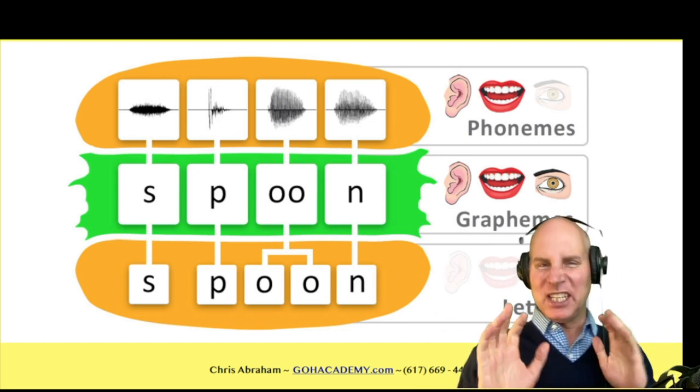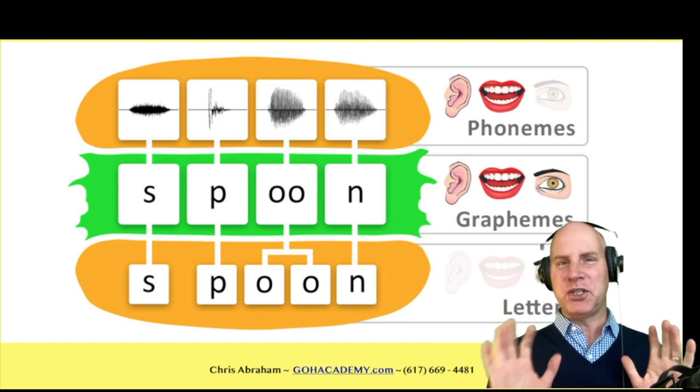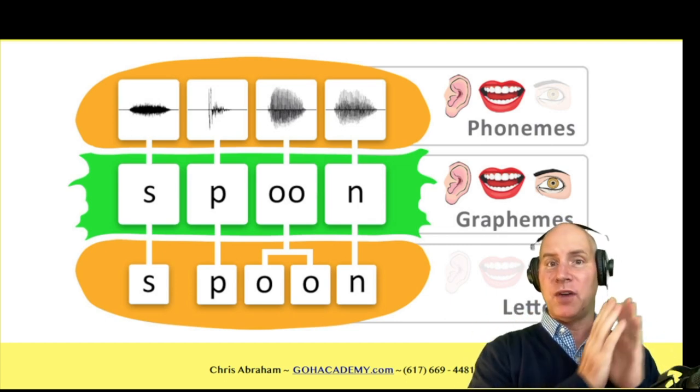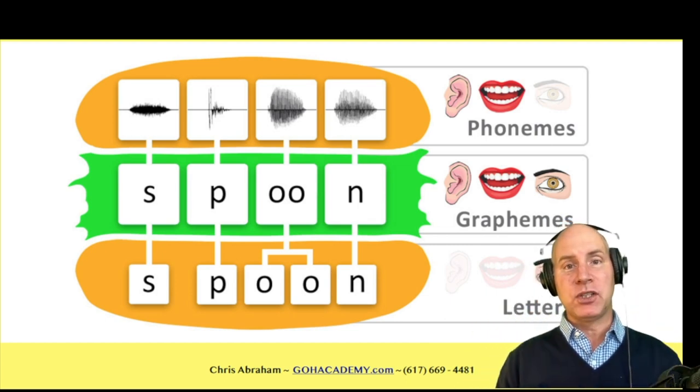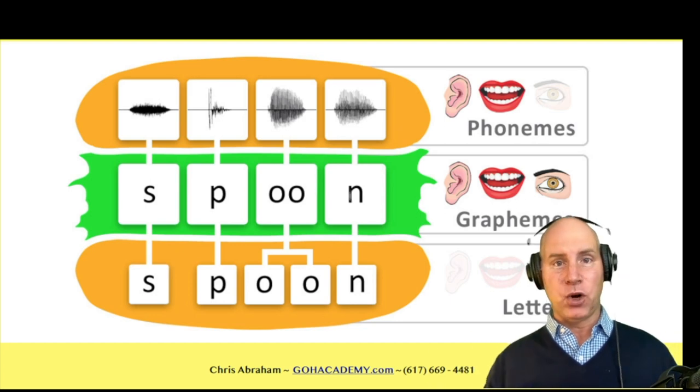So these are the two major things we're going to look at: scenarios involving decoding, and scenarios involving encoding.